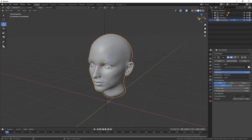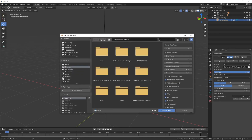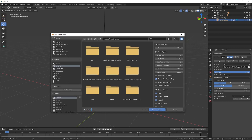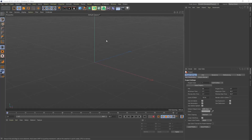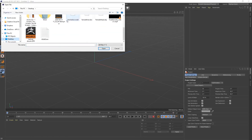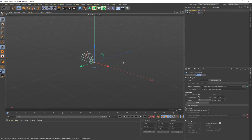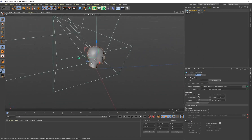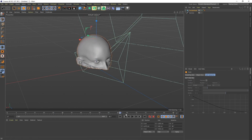To take this over to Cinema 4D, make sure you have the head selected, go to File > Export > Alembic since Cinema 4D can read alembic files. Save it to the desktop as 'female final' - leave the alembic export settings as default and click Export Alembic. It will export out all those frames for the animation. Then in Cinema 4D, go to File > Merge Objects, find that alembic file, leave frame rate at 30, click OK, and there it is in Cinema 4D with the melting effect.